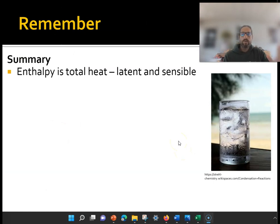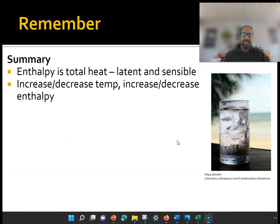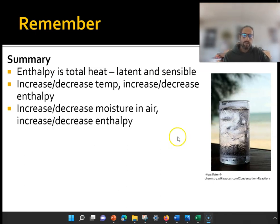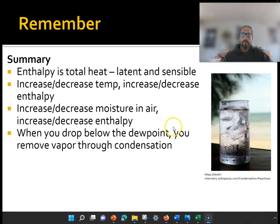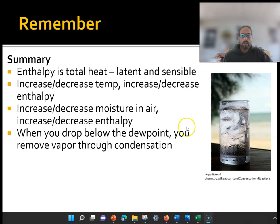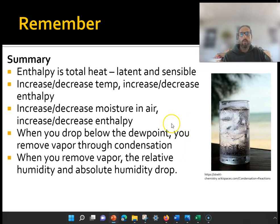To summarize: enthalpy is the total heat in the air, including latent and sensible. As you increase temperature, you increase enthalpy; decrease temperature, decrease enthalpy. Increase moisture, increases enthalpy; decrease moisture, decreases enthalpy. When you drop below the dew point, you force condensation, which removes vapor. When you remove vapor, the relative humidity drops and the absolute humidity drops. That's the summary of enthalpy and the psychrometric chart.